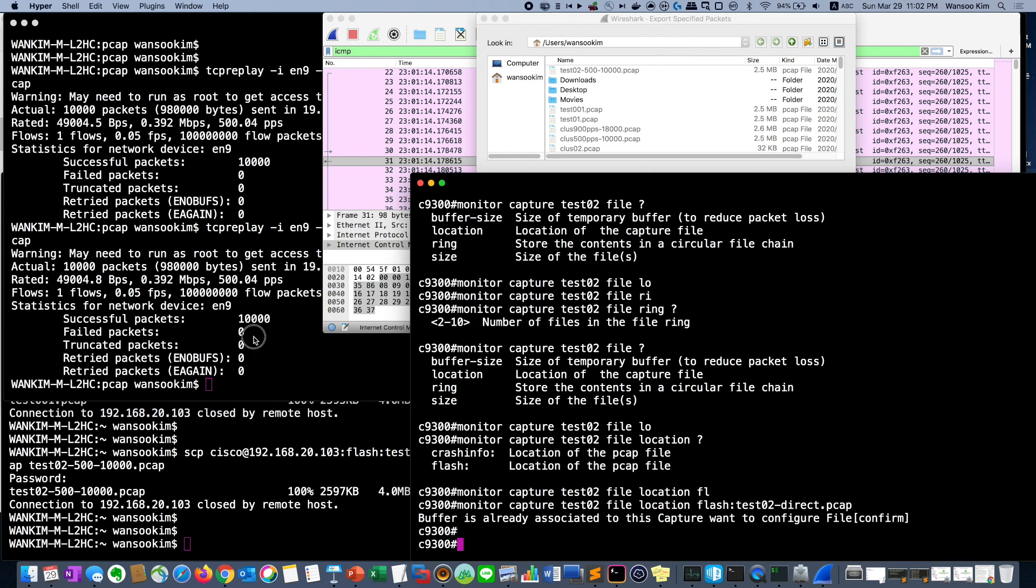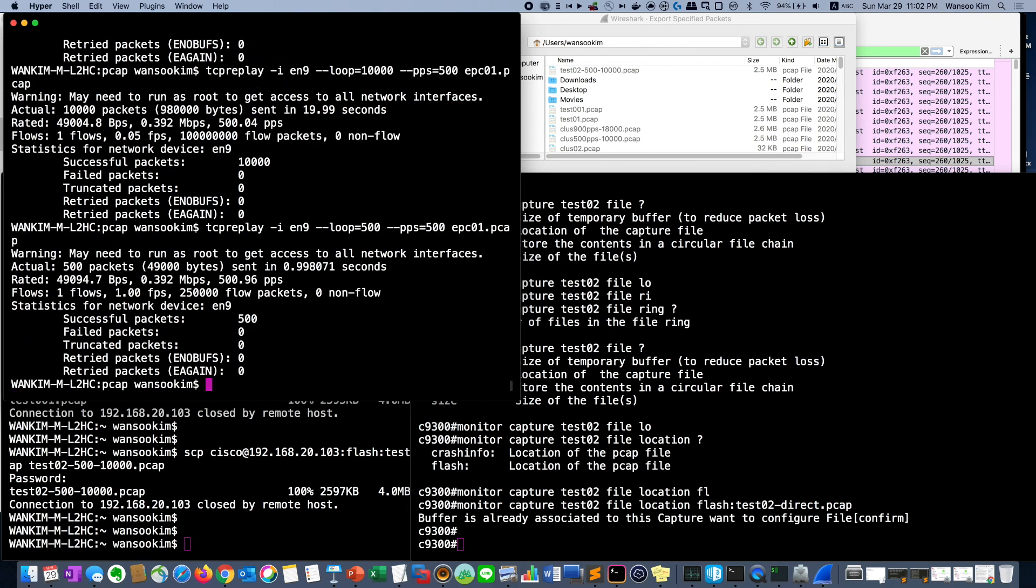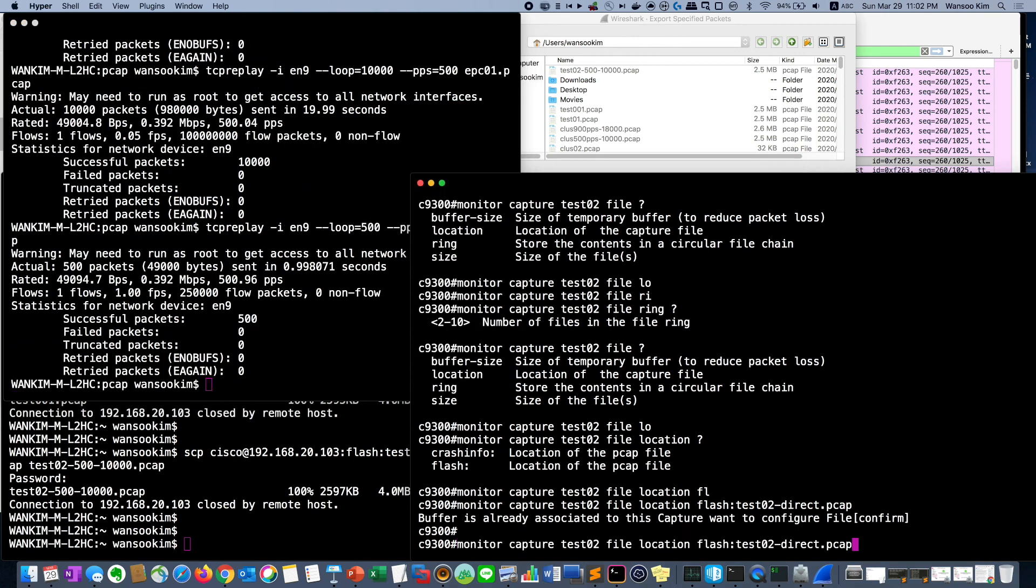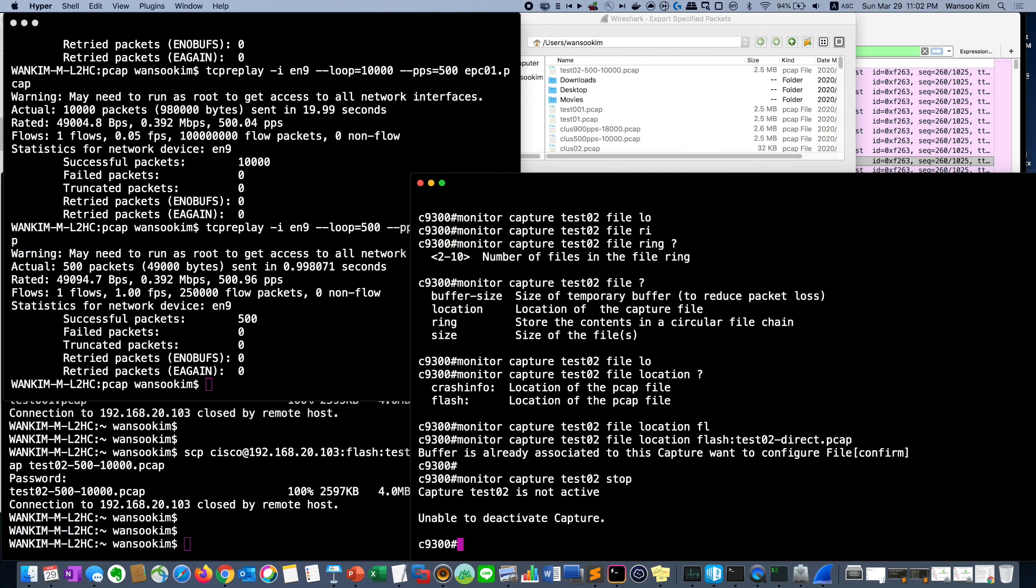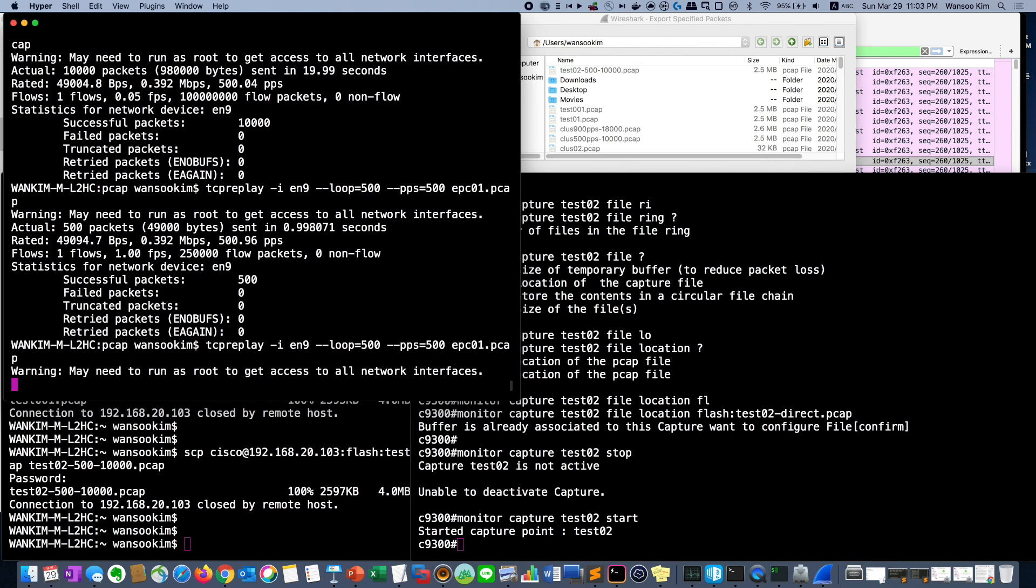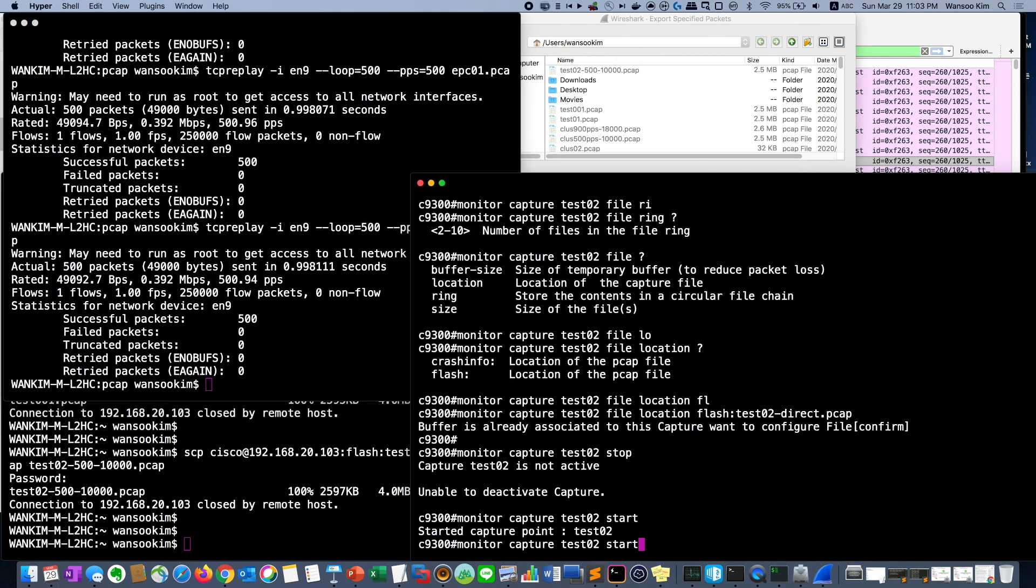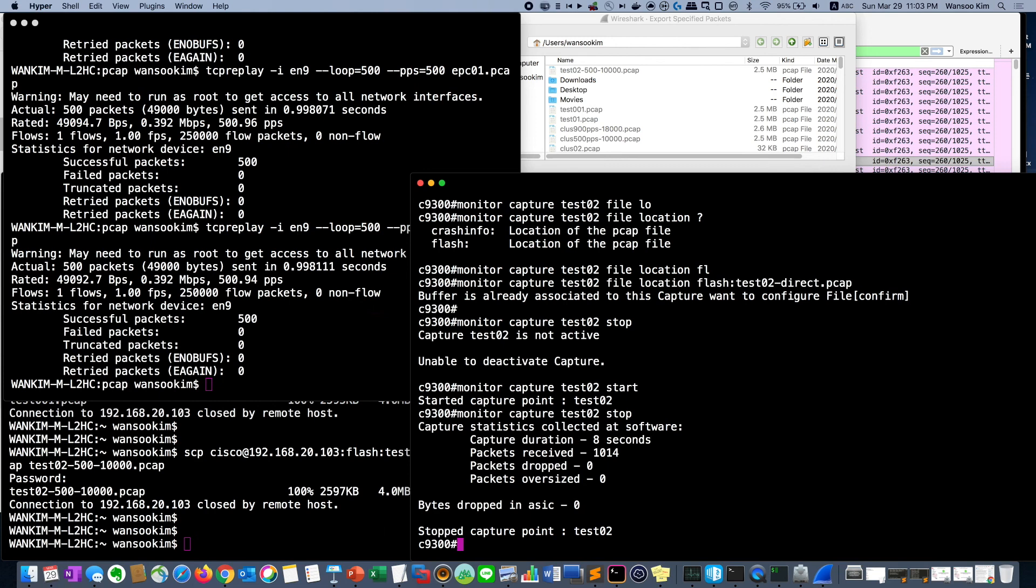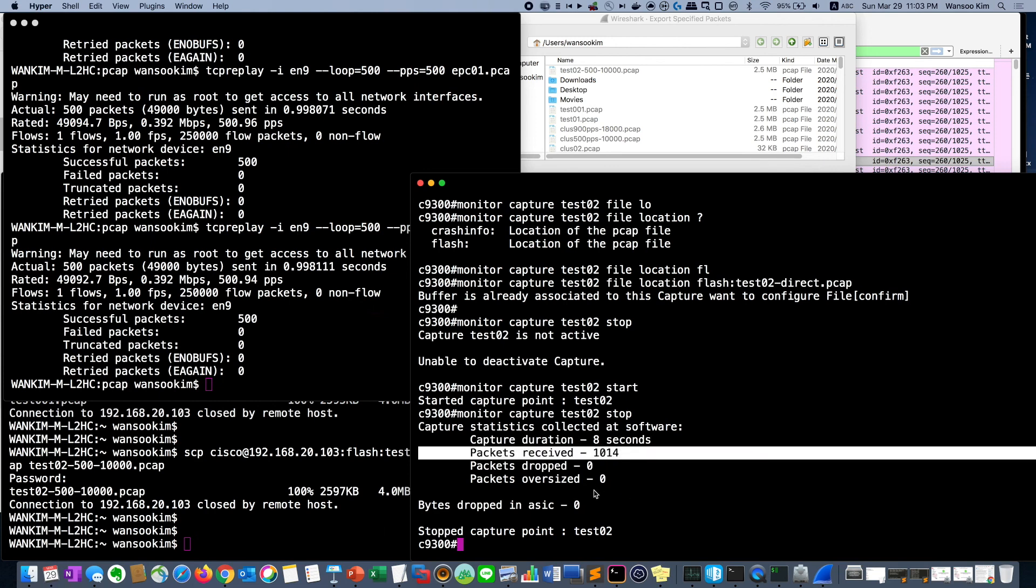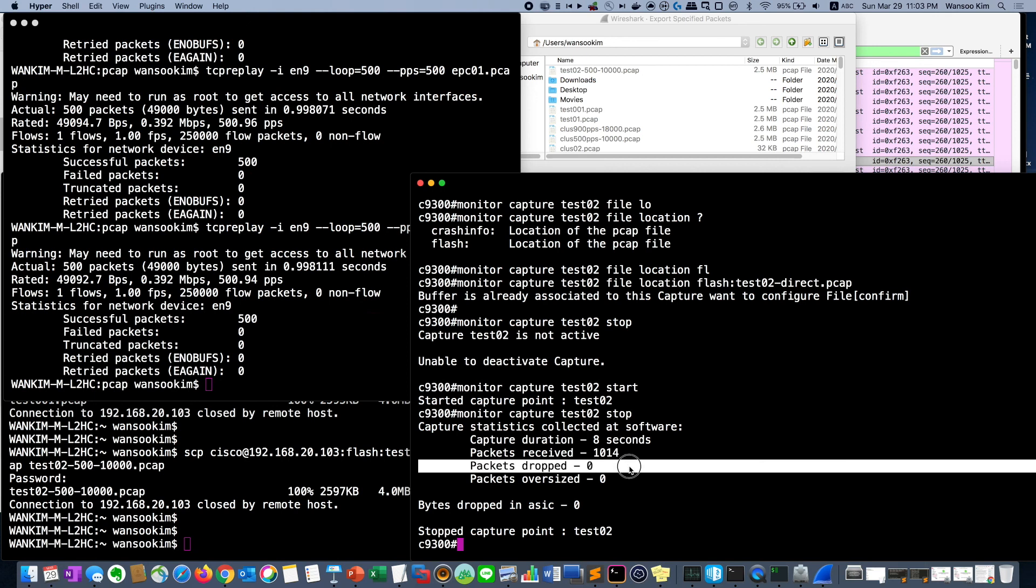Then just send for a sec. Then let's stop it. Oh I didn't start. So start and start it. Then let's send the packet just 500. About 1000 packets were captured without any packet dropped.